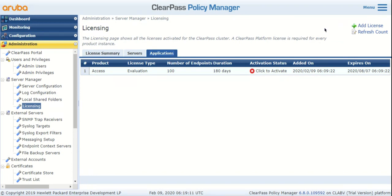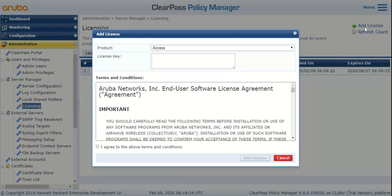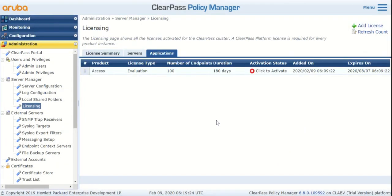If you move to Applications, you'll see that I have an evaluation copy of an access license installed for a hundred endpoints. If you want to add an OnGuard license or an OnBoard license, just hit the Add License link on the top right corner, choose a respective license type from the drop-down, paste the license key, agree to the terms, and hit the Add License button. One thing you should remember is before you can install any type of permanent license — be it an access permanent license, OnGuard permanent, or OnBoard — you will have to get rid of the existing evaluation license for that type first.